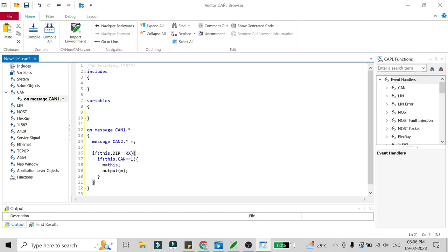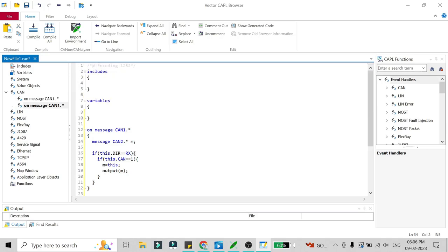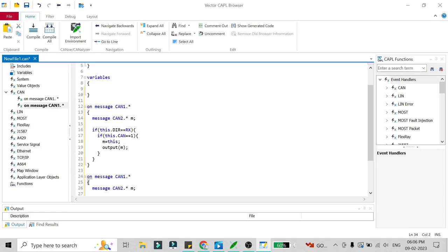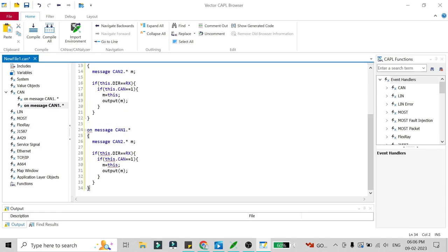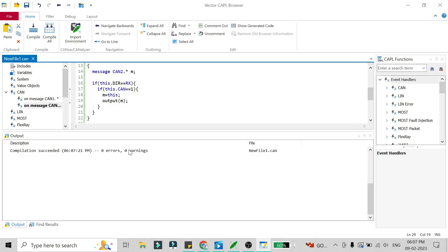The first block sends all messages received on CAN1 to CAN2. The second block is vice versa — all messages received on CAN2 will be sent to CAN1. We just repeat the same logic, changing the CAN number: if this.can equals 2, then m = this, and output m. This completes the gateway programming. We just compile it to check everything is correct, and it should give zero errors and zero warnings.